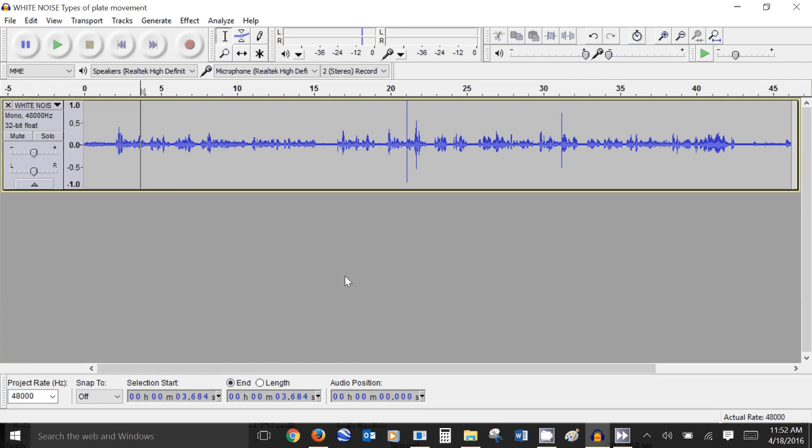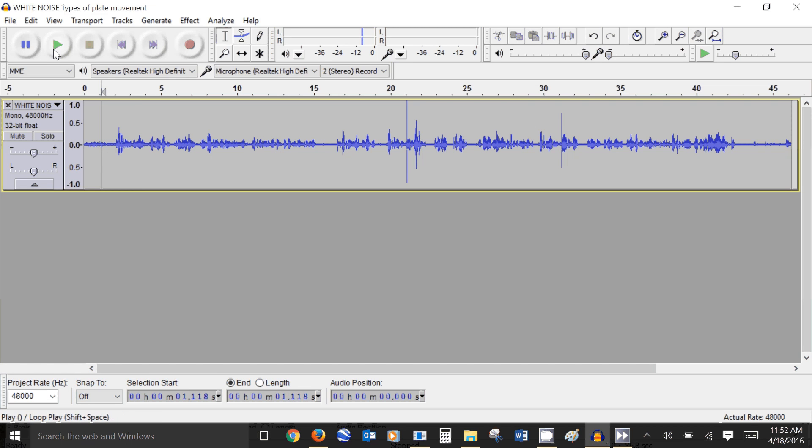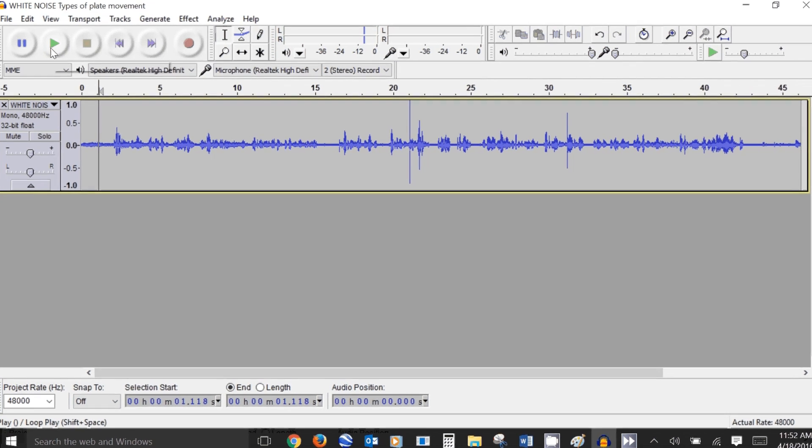Today I'm going to show you how to remove the ghastly white noise from an audio recording using Audacity. Now I have a recording I made when I was narrating a video on volcanoes and if you listen to this carefully you can hear the white noise.